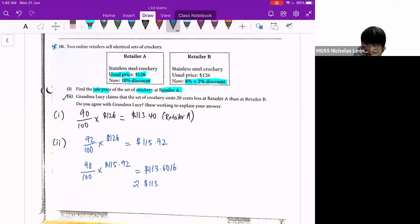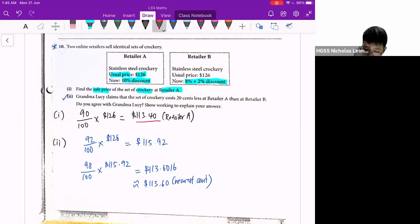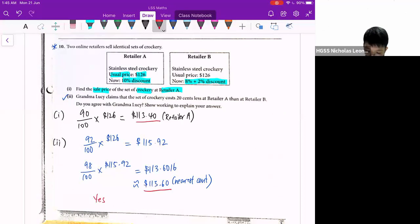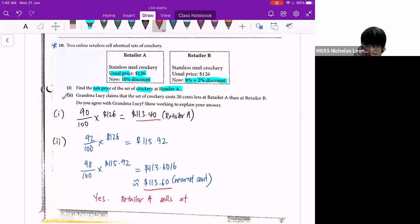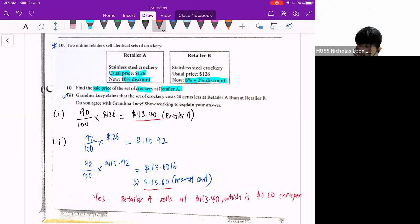So when I round off to the nearest 10 cents, if you compare the prices — retailer A is $113.40 and retailer B is $113.60 — you can agree that yes, I agree with the grandma, because retailer A sells at $113.40, which is 20 cents cheaper than $113.60 at retailer B.